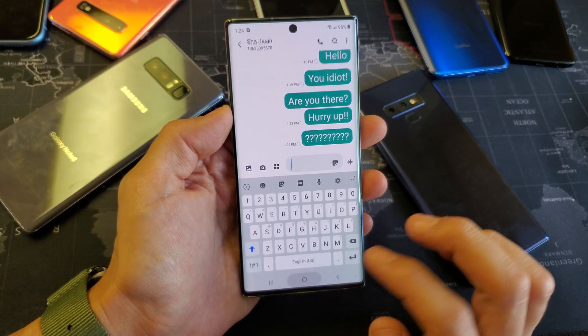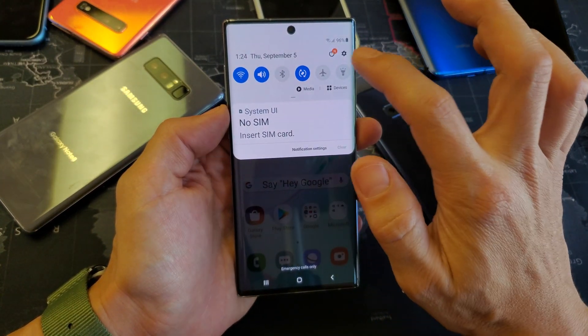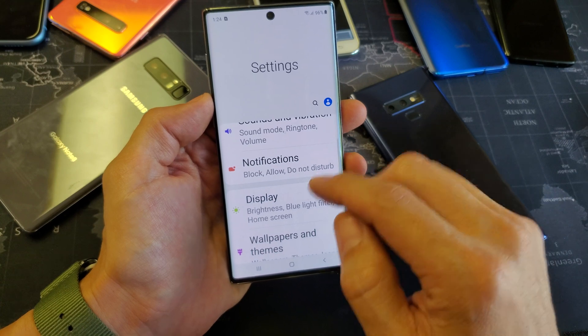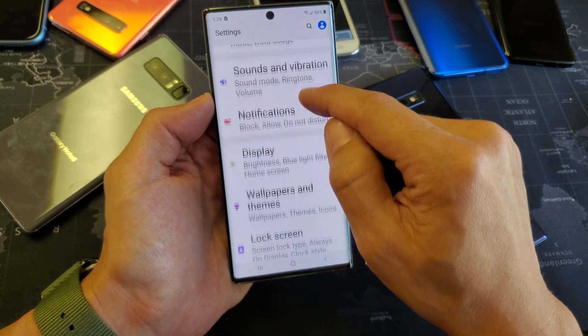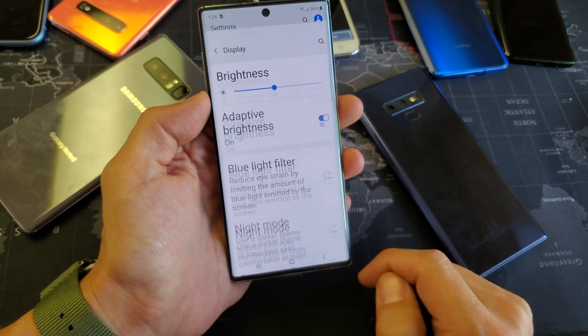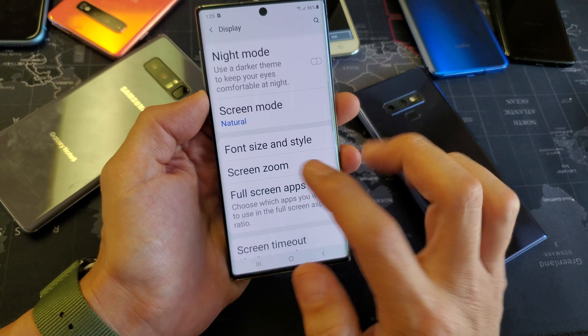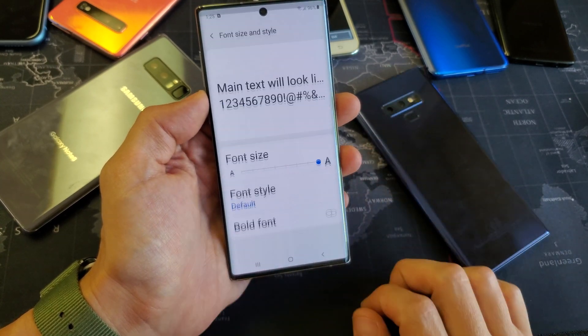First thing is just go into your settings. Click on the gear icon and then from here we're going to go down to Display. Tap on Display, and then from here you want to go down to where it says Font and Text Style. Tap on that.